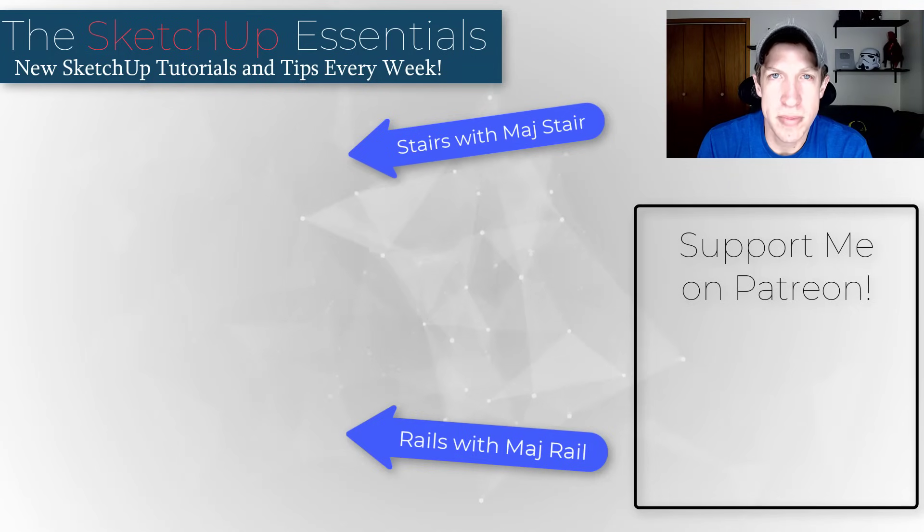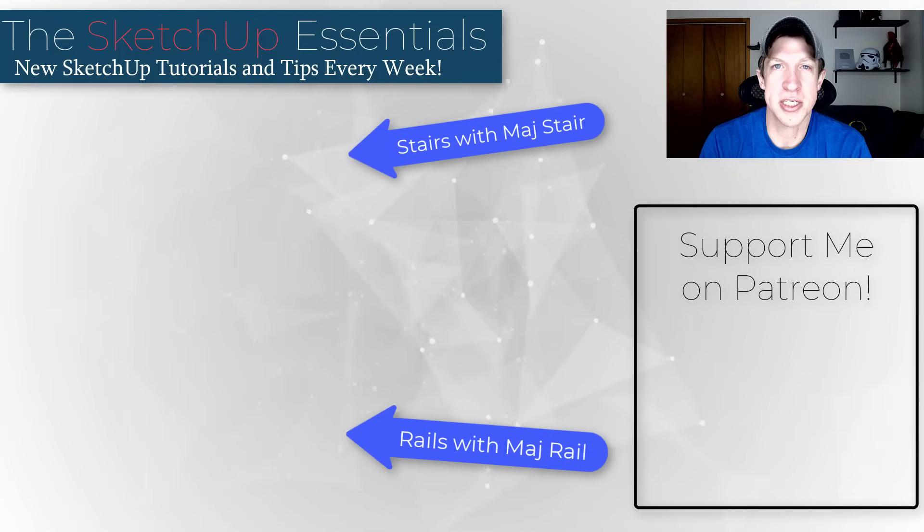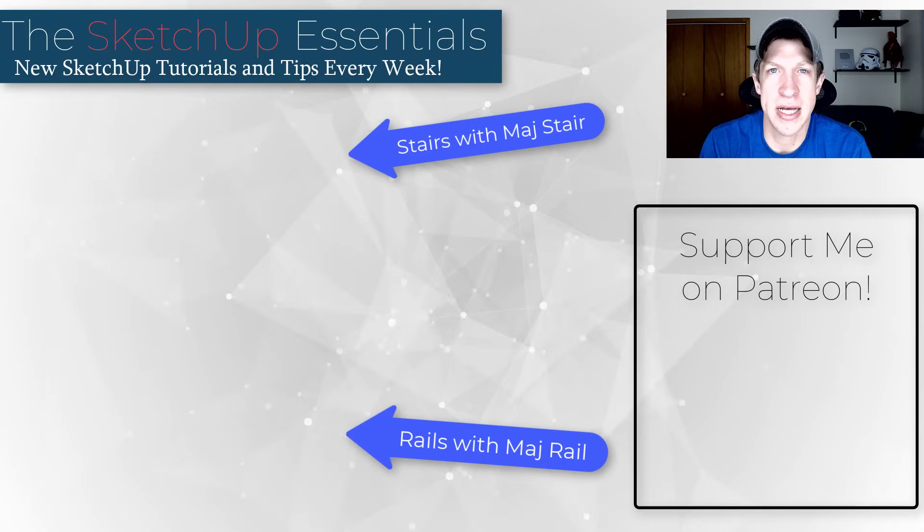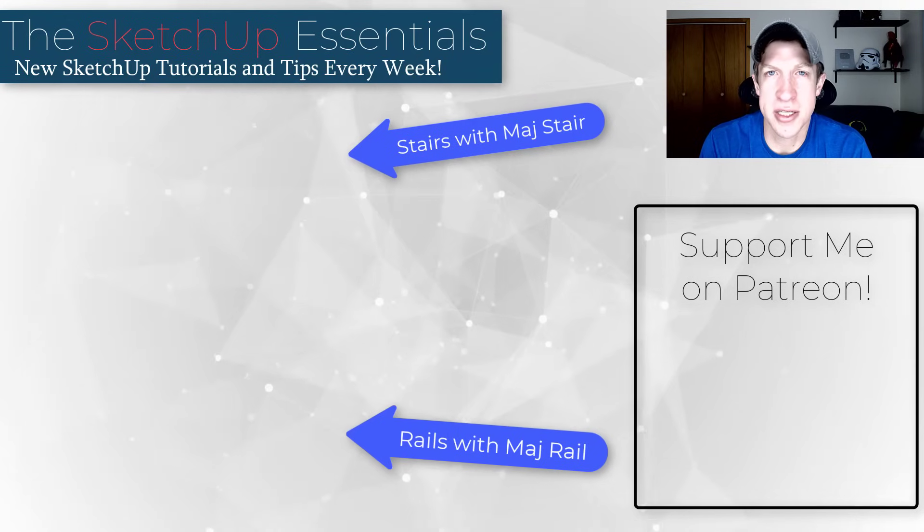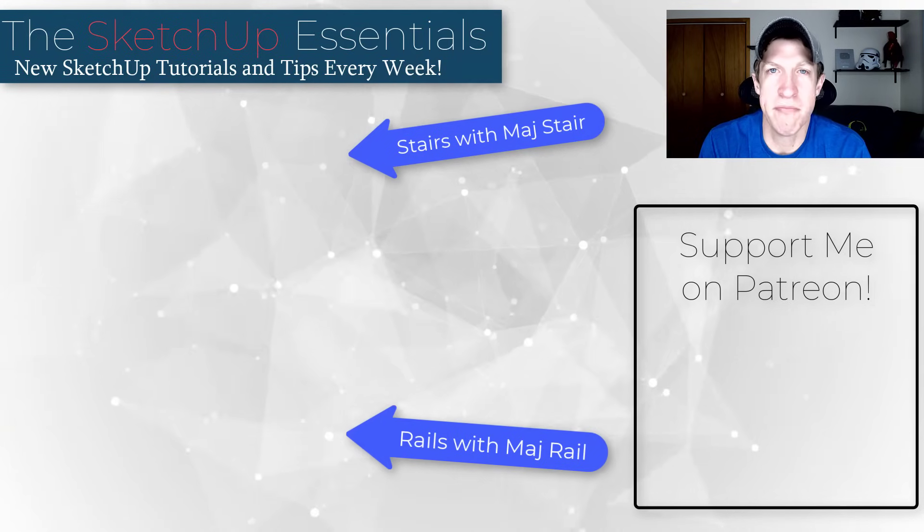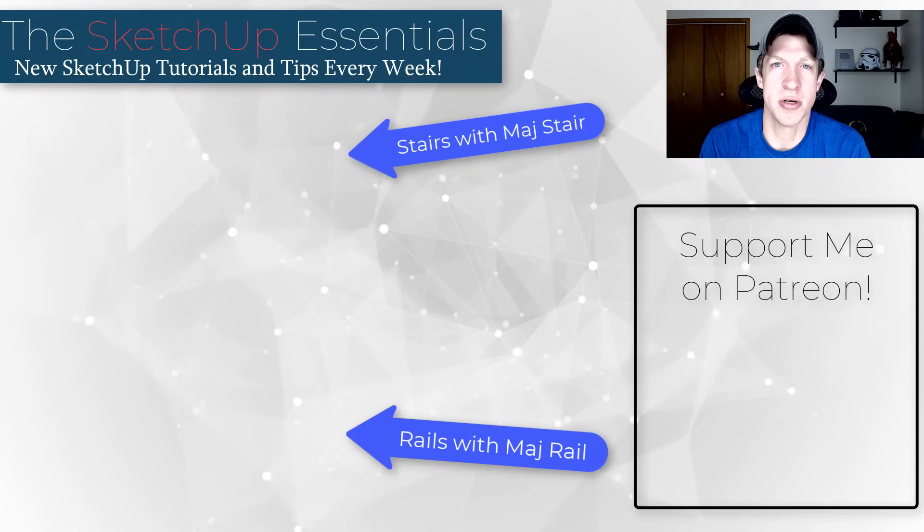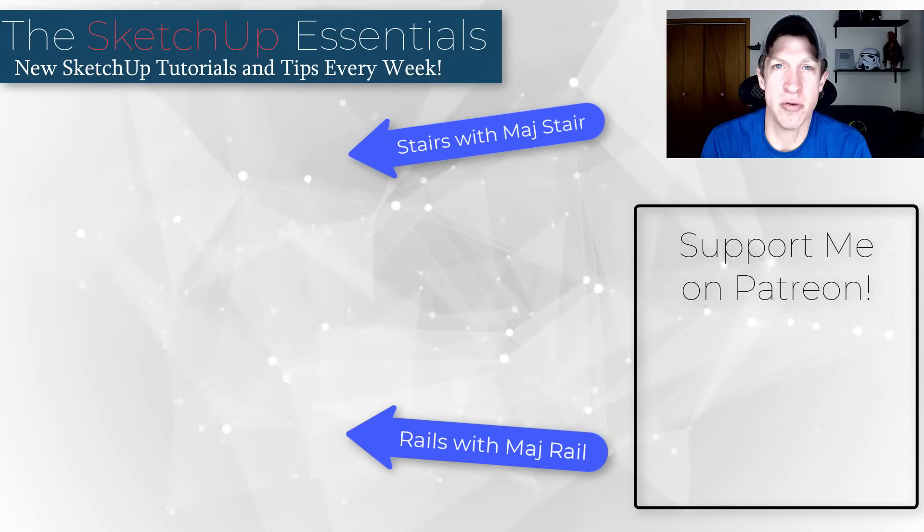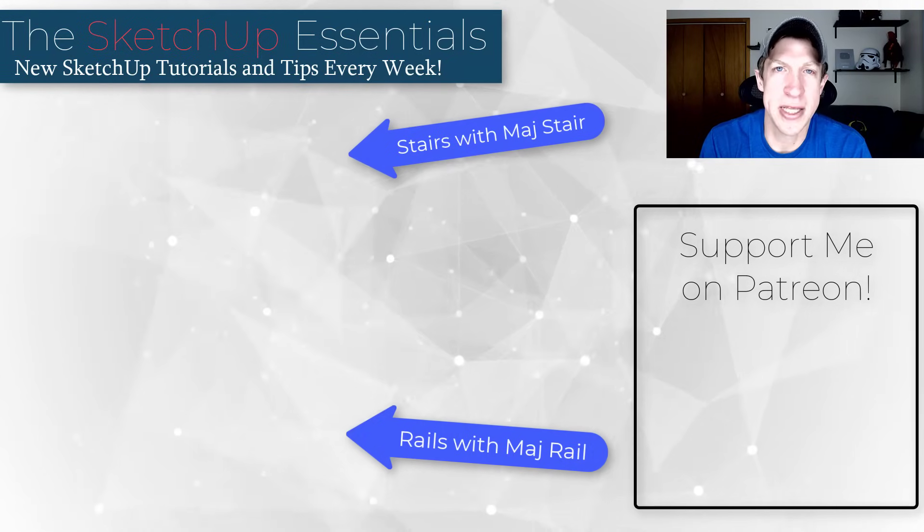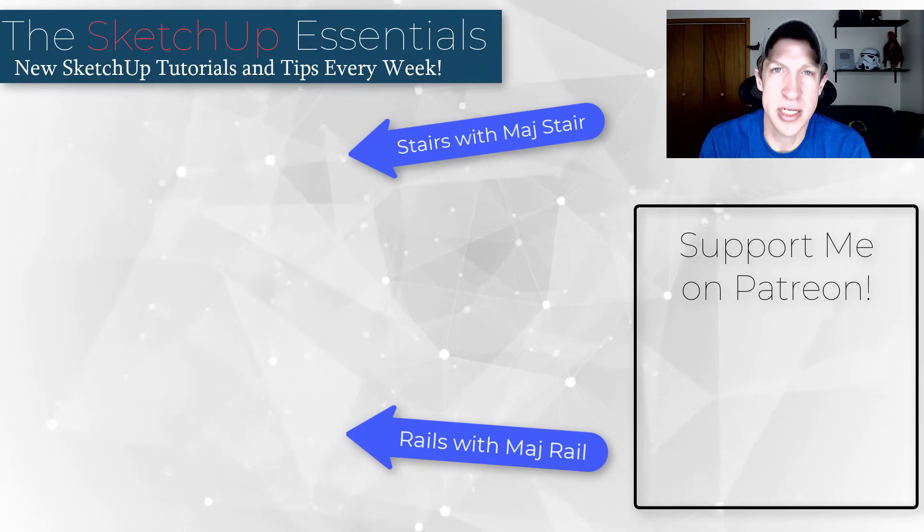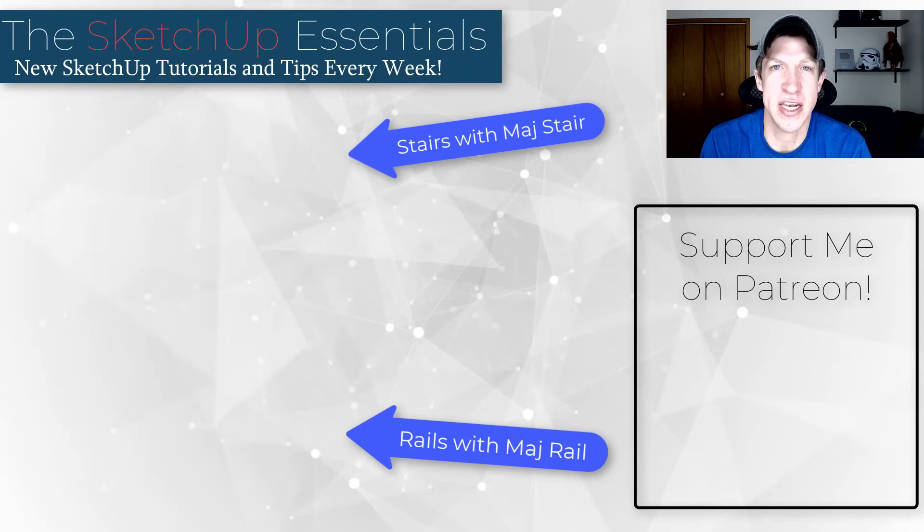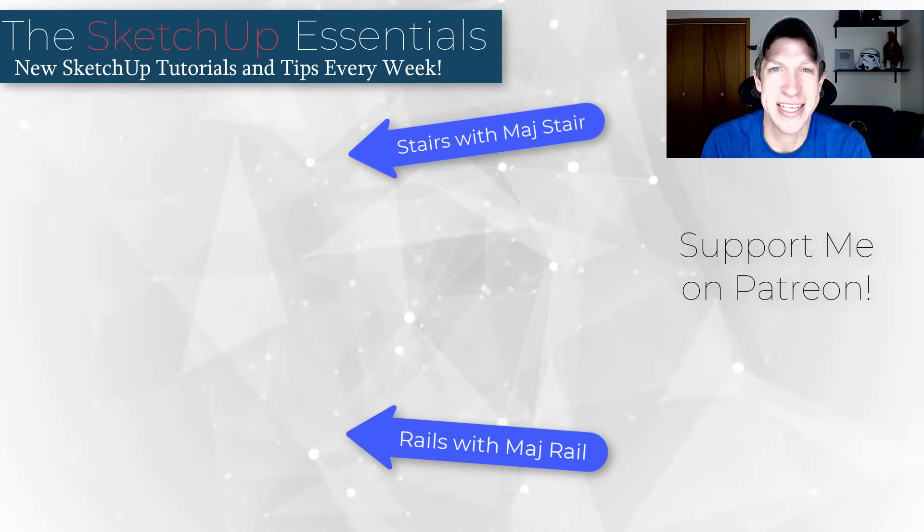All right, so leave a comment below, let me know what you thought about this extension. I will also link to some of the other Mage extensions on this video page right here. Big thank you to my supporters on Patreon for voting on this extension. As always, thank you so much for taking the time to watch this. I really appreciate it and I will catch you in the next video. Thanks guys.